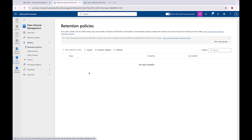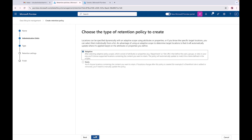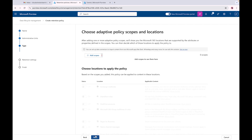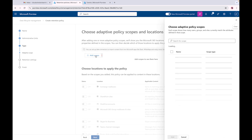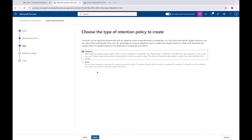Next we're going to go into Retention Policies and create one. Click 'New Retention Policy' and name it 'Seven Year Retention Policy.' We're not doing anything with admin units. We have the adaptive scope option here as well. If I go to adaptive scope I can add our 'Data Protection Executive Team' scope, and it automatically includes Exchange and OneDrive, plus gives options for other areas like Teams private channels. For this one we're going to use static.